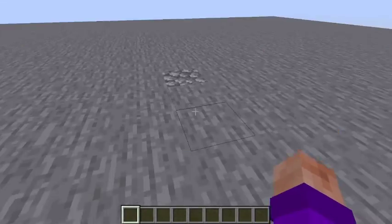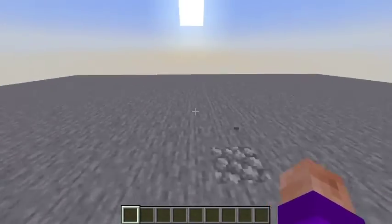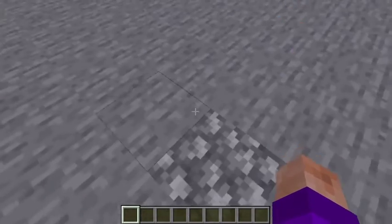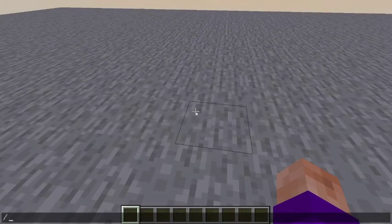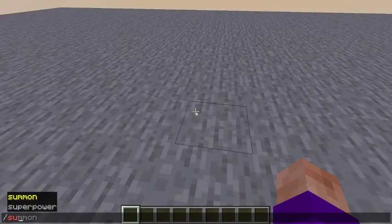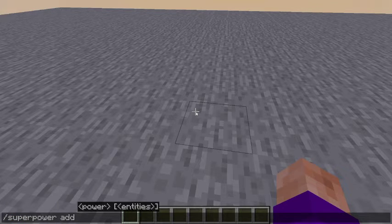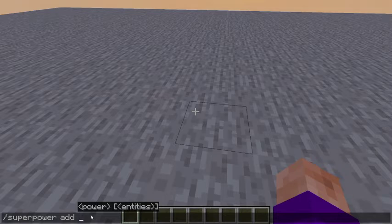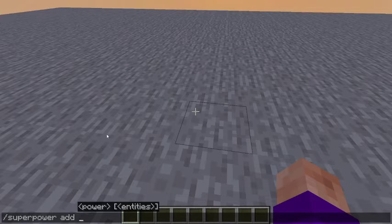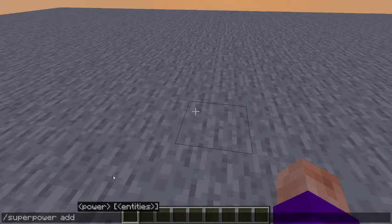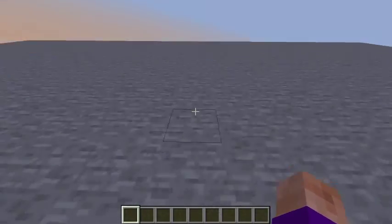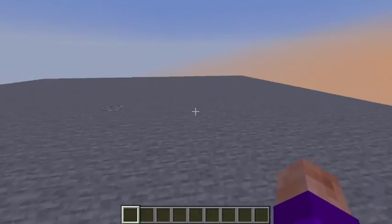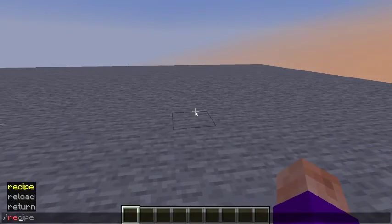The entire time I had my minecraft open, so now we can test our superpower using the superpower command. As you can see, there is no superpower here because we haven't reloaded our pack yet. To do that, you have to use the reload command.